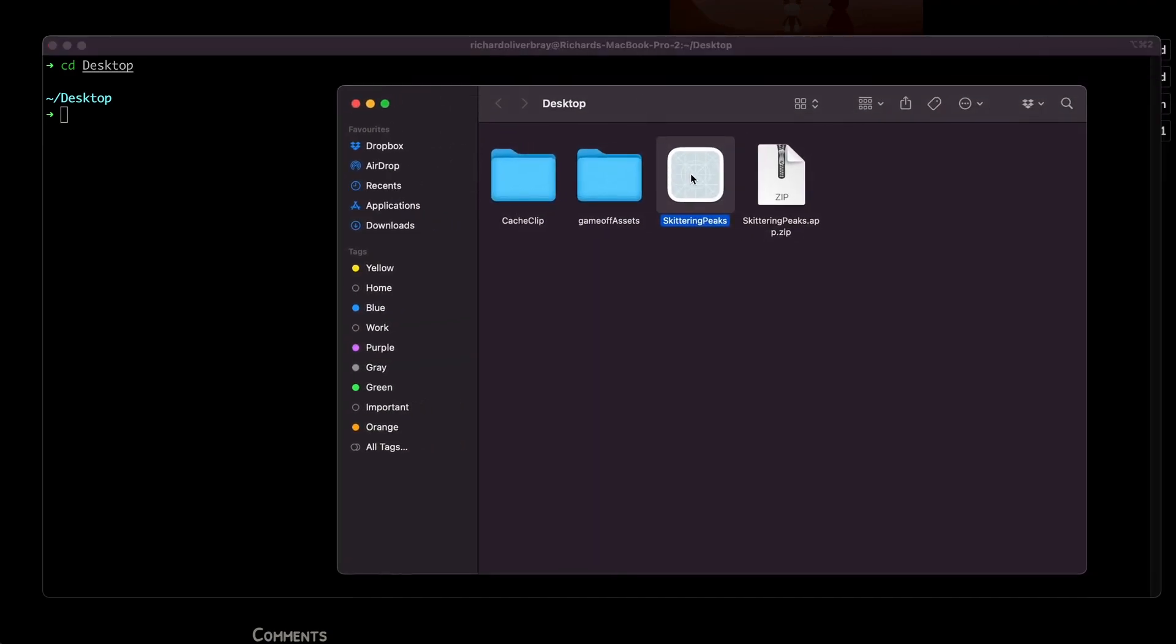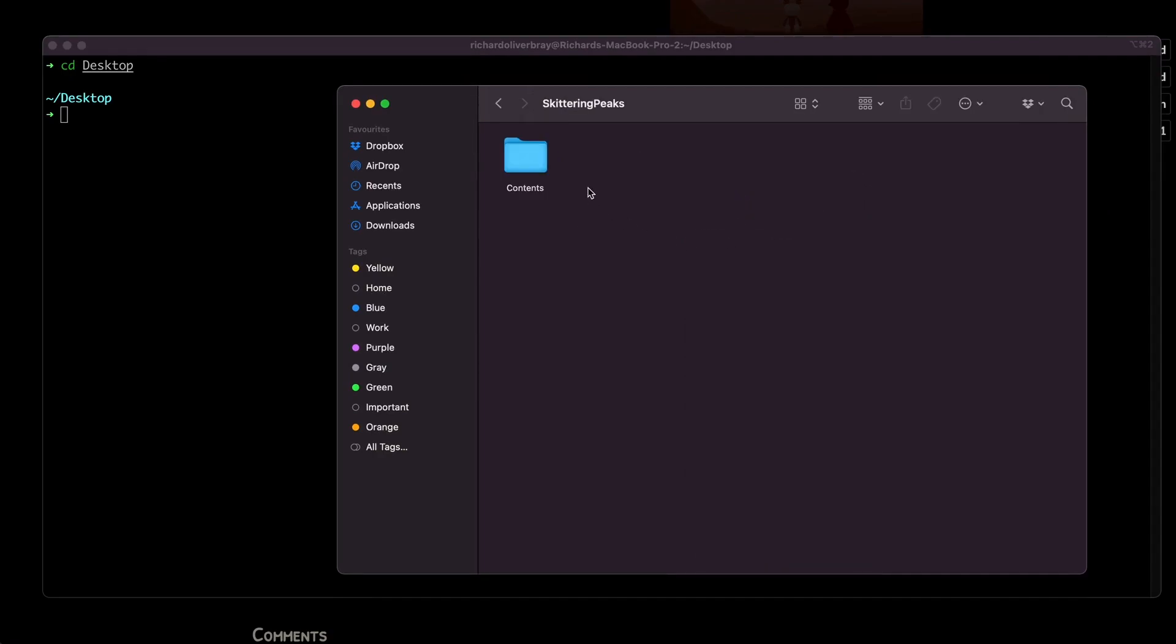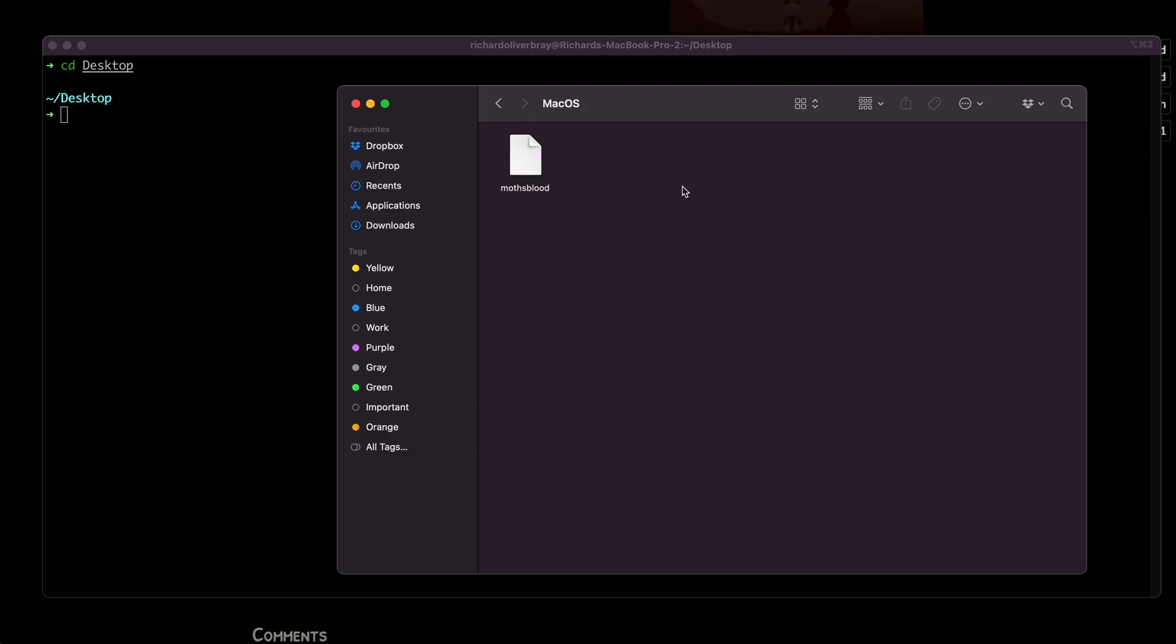If I were to open the game by right-clicking and showing package contents, you'll see that in the Contents/MacOS folder, this is the executable of the game. But it's not actually showing up as an executable - we don't have permissions to do that, so that's what we're going to fix in the terminal.